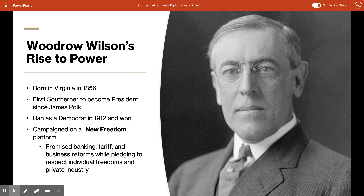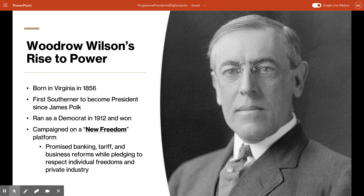Wilson was born in Virginia in 1856 to a very religious family. His father was one of the founders of the Southern Presbyterian Church, and his religious upbringing helped shape his political views and his view of the world. He grew up in Georgia and South Carolina — he was from the South, and was the first Southerner to become president since James Polk in 1848. He ran on the Democratic ticket in the 1912 presidential election and won, campaigning on a 'New Freedom' platform which promised banking, tariff, and business reform while also saying he would respect individual freedoms and private industry.